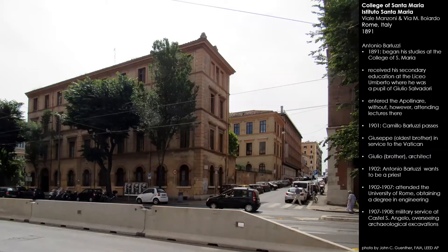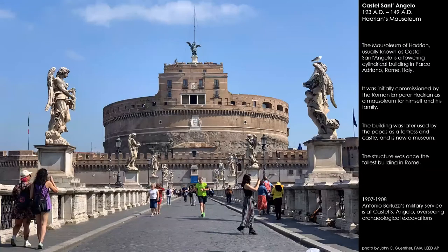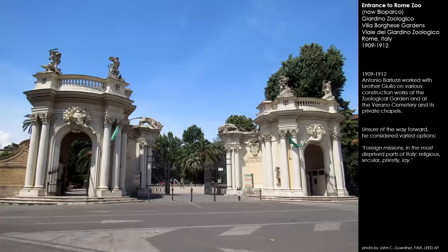Everyone was required at that point for one year of military service. From 1907 to 1908, his military service was at the Castel Sant'Angelo, where he was overseeing archaeological excavation. This is Hadrian's mausoleum, a magnificent structure from 123 AD to 149 AD. He then went into practice with his brother Giulio between 1909 and 1912, and one of their projects was the entrance to the Rome Zoo, now the Bioparco. It's really quite a wonderful classical architecture, somewhat baroque in its curving facades.